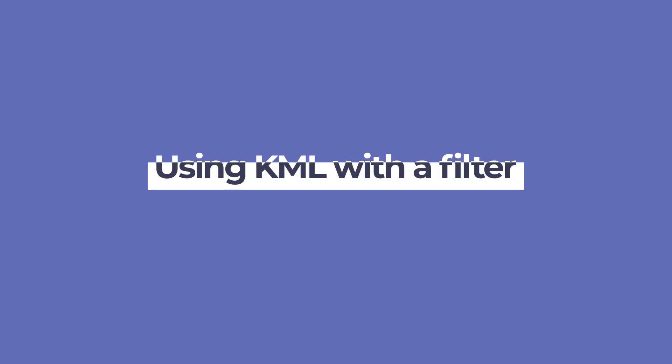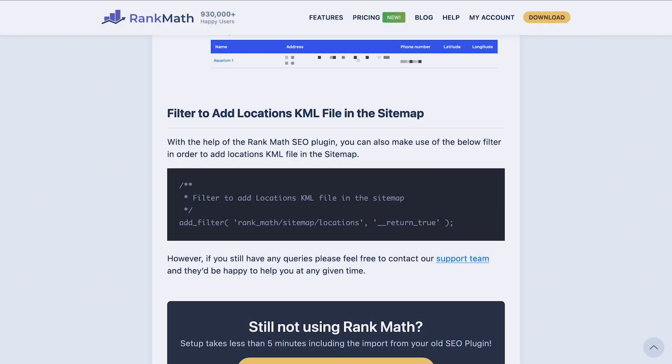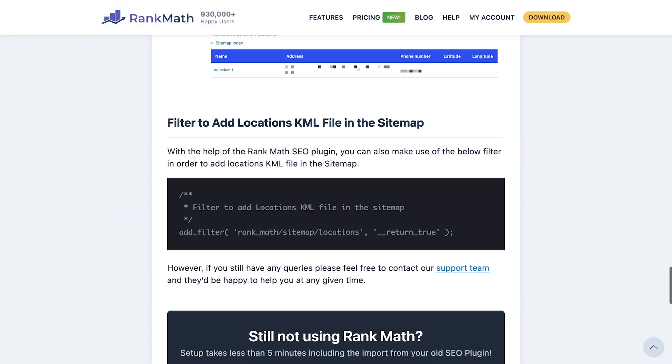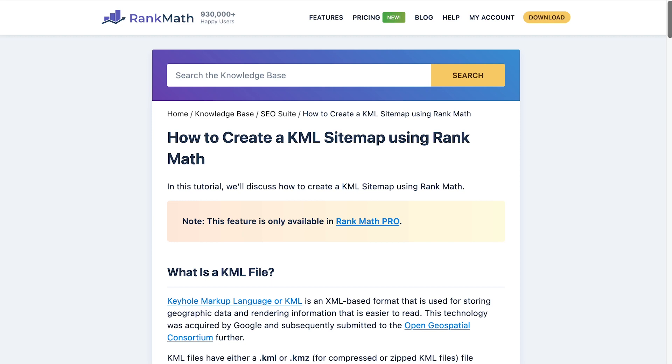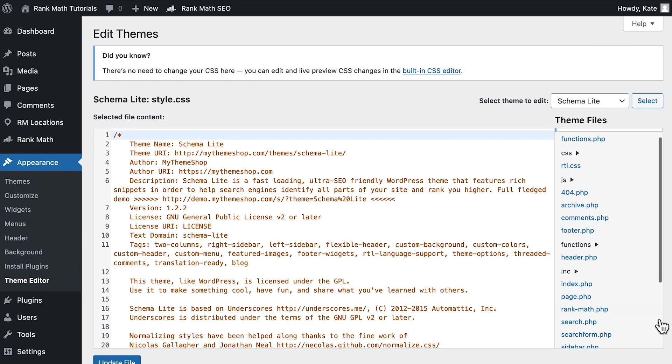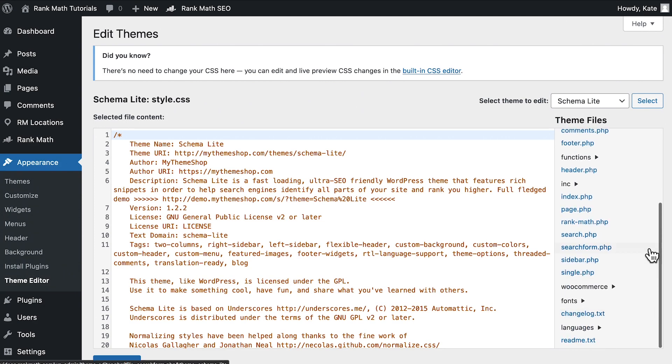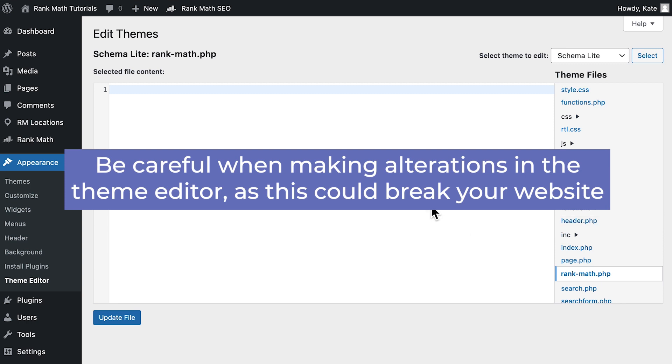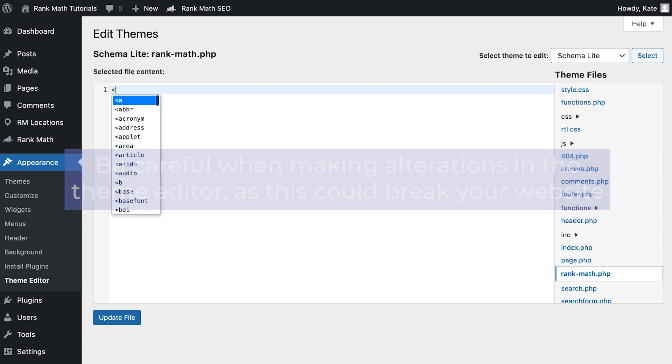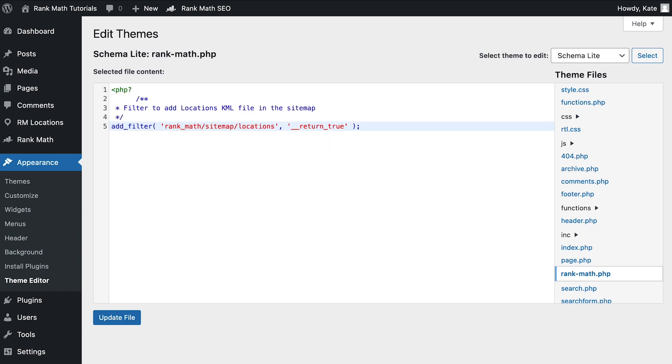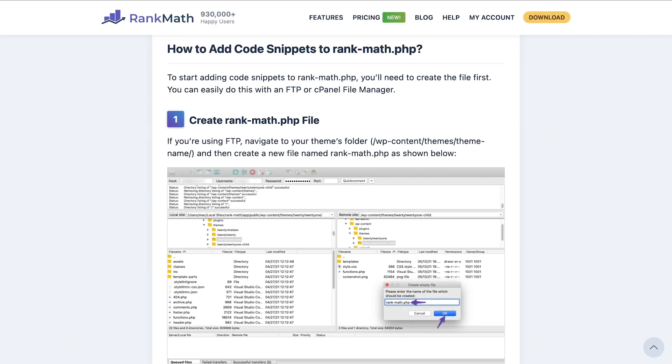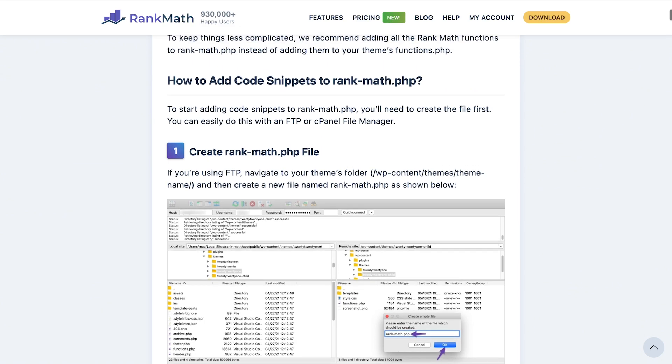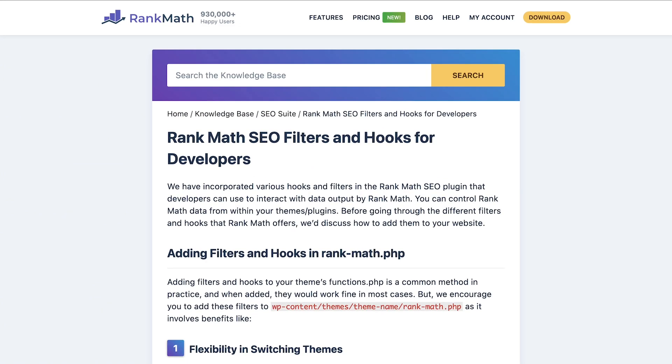If you'd prefer to add a KML file on the sitemap with code, you can use a filter. You can copy the filter from the knowledge base article that corresponds to this video. Then, open your theme editor in the appearance section of the WordPress dashboard. Be careful in making alterations in the theme editor, as this could break your website. Paste the code, either in the functions.php file or rankmath.php file. If you don't have a Rank Math file and would like to, the knowledge base article that we've linked to in the description explains how to create one.